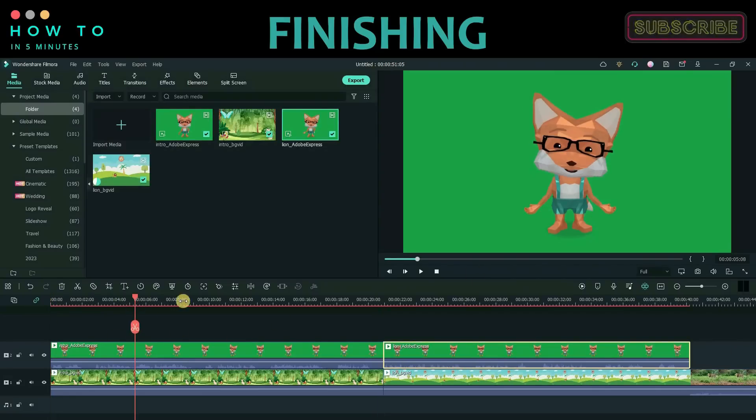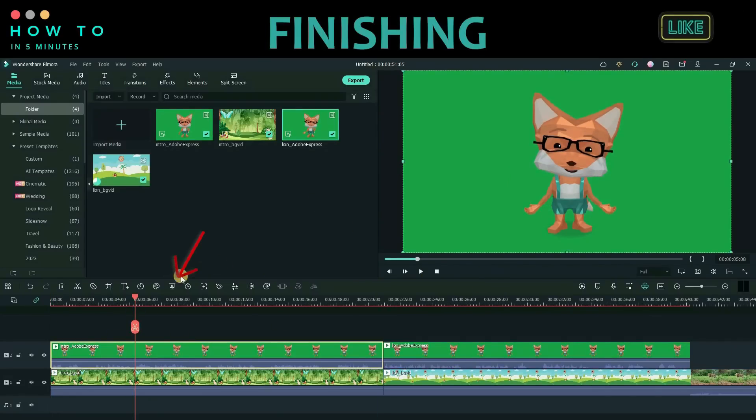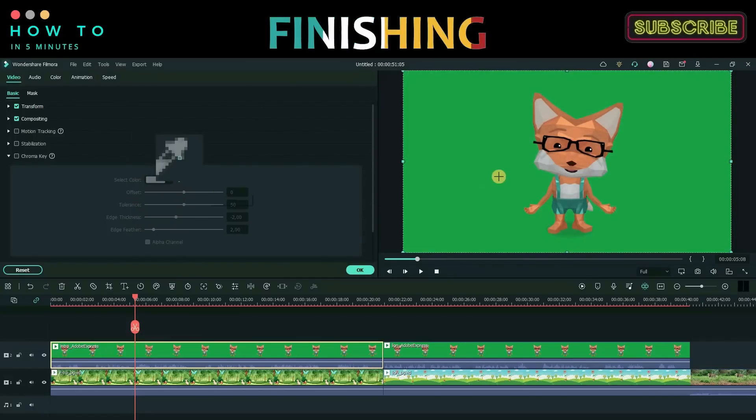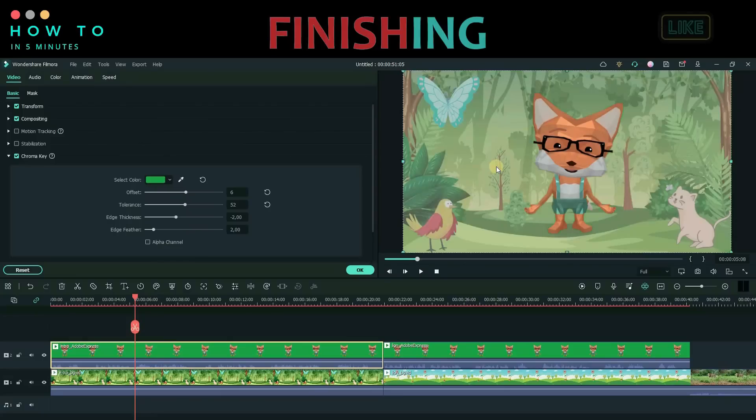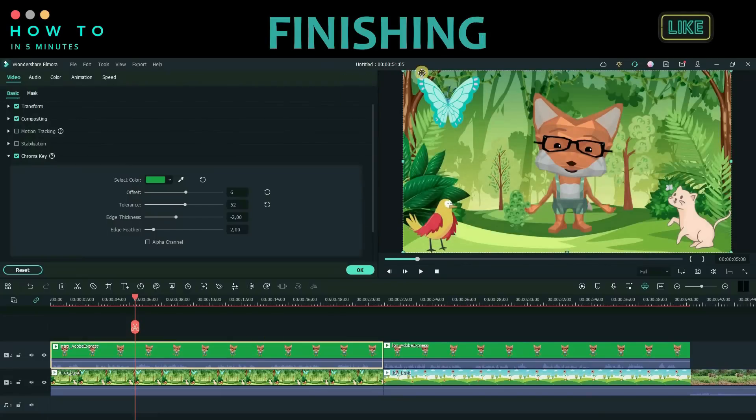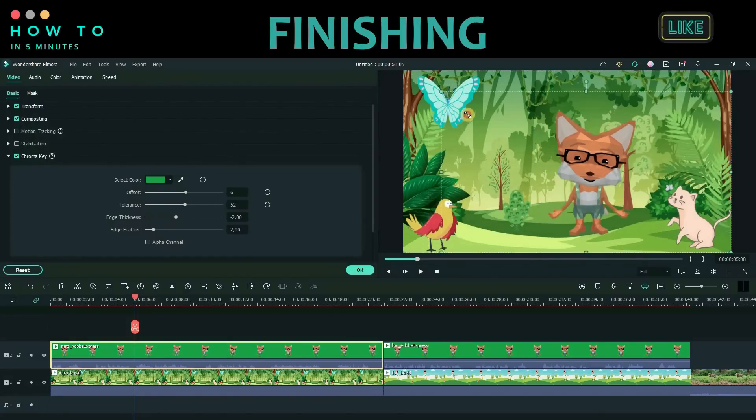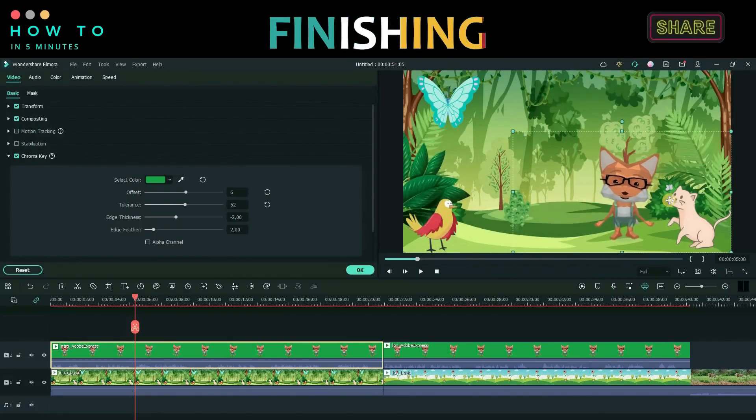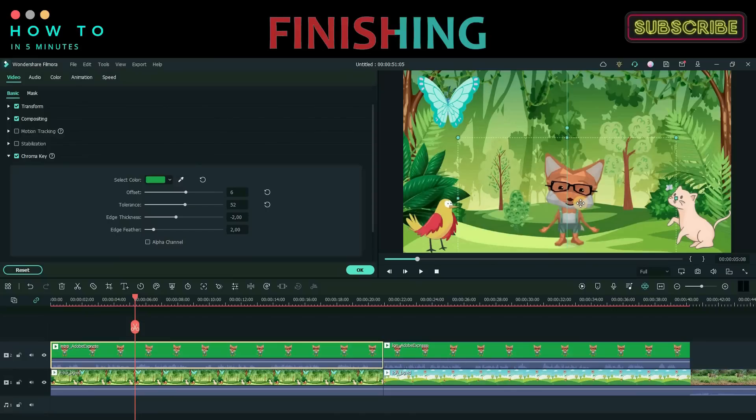To remove the green background from our Avatar video, click the Chroma Key button. Use the Color Picker button to select the background color you want to remove and click OK button. Resize the Avatar video to match the background size. Repeat the same process for all video scenes.